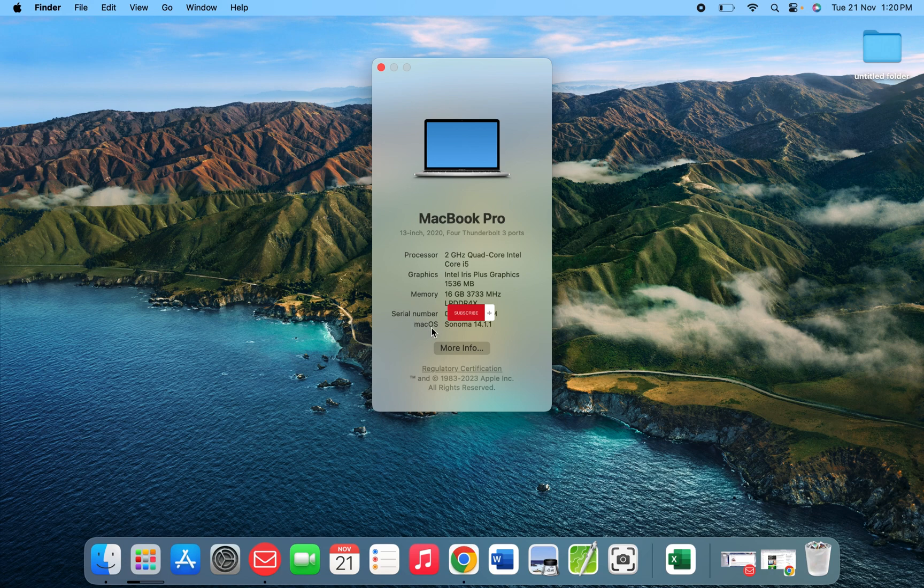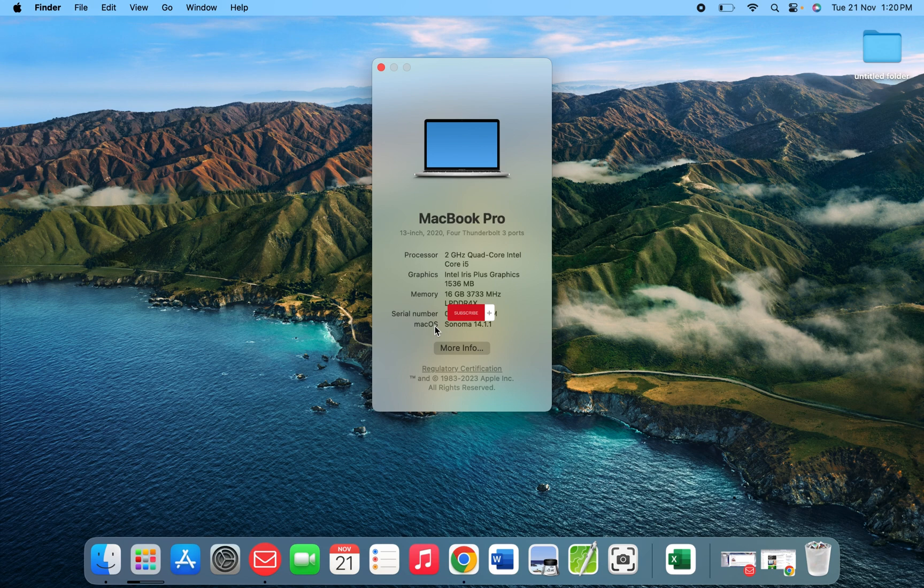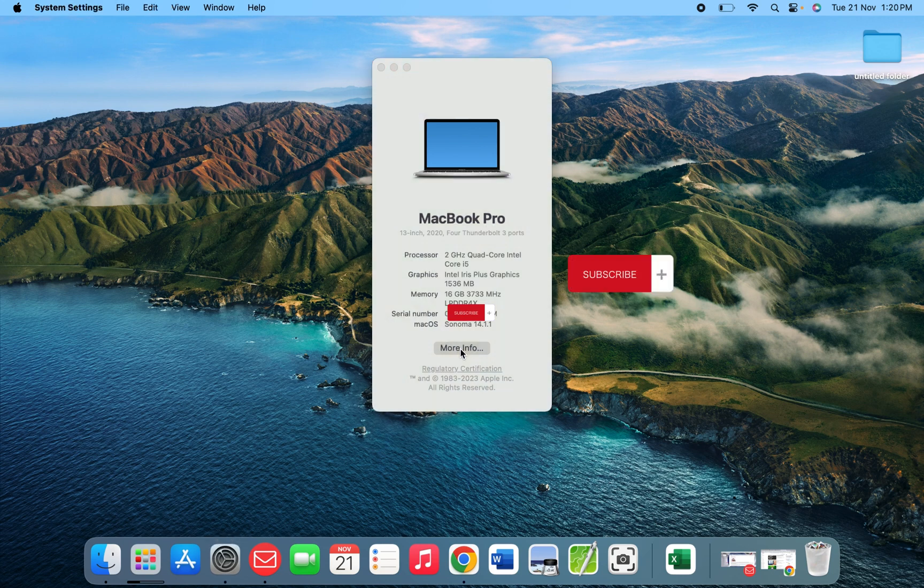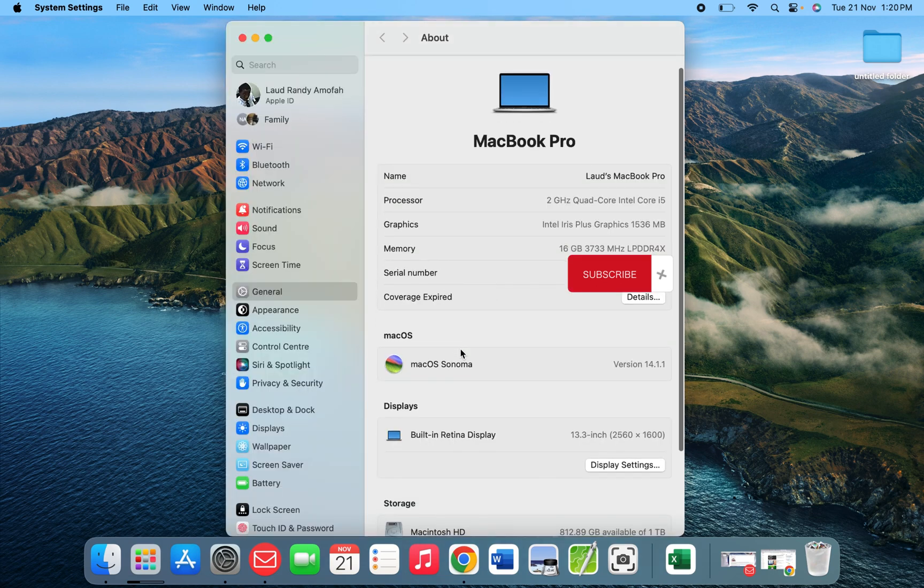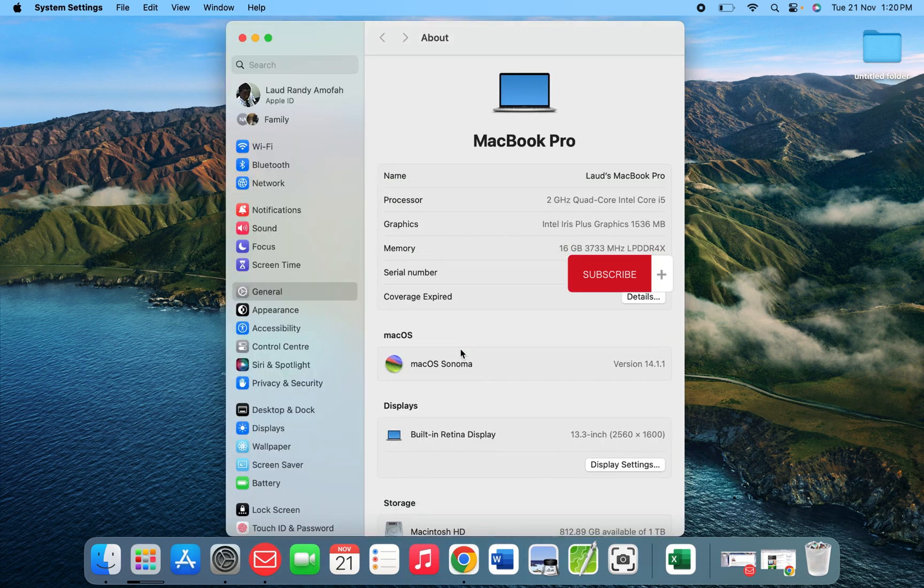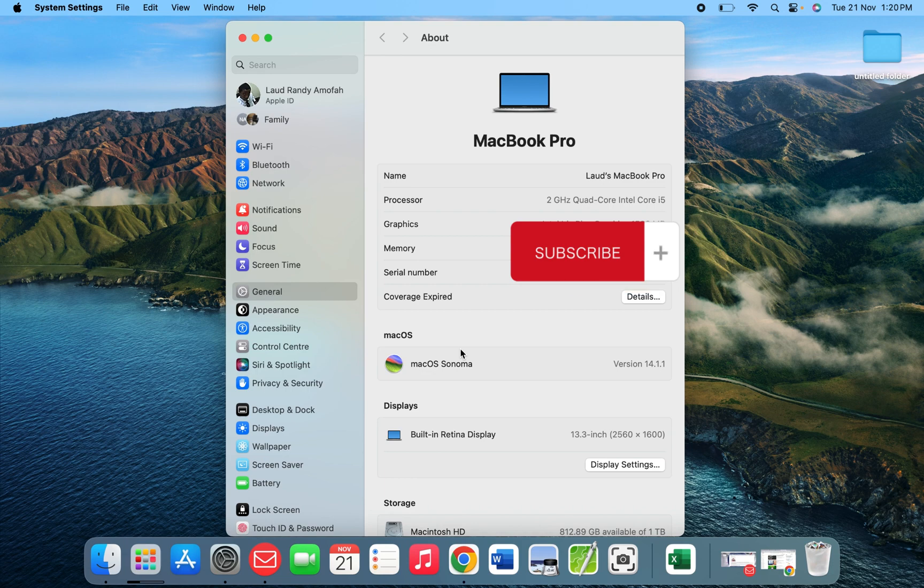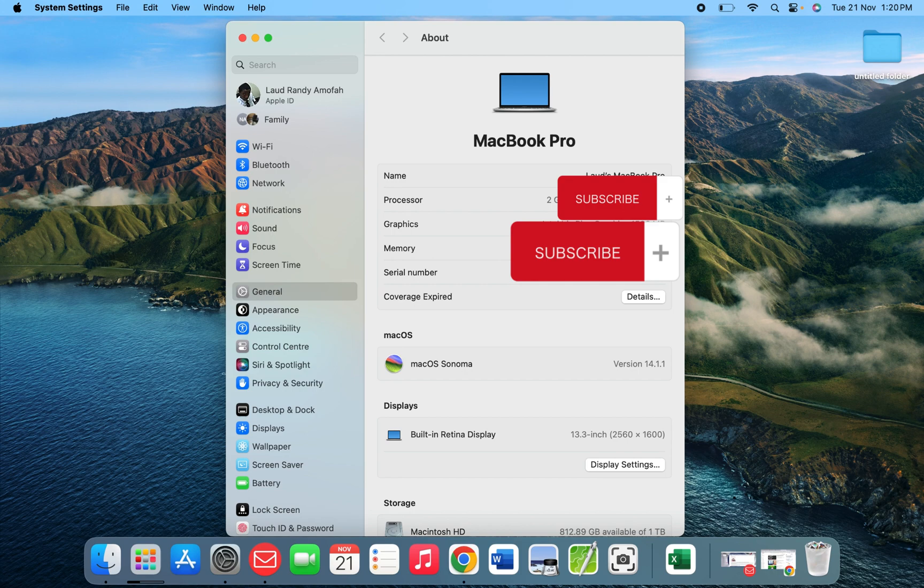If you want more details like the storage, you click on the more info button. When you click on more info, it opens the settings for you where you're going to see the same information we saw about this Mac - the processor, the graphics, the serial number.